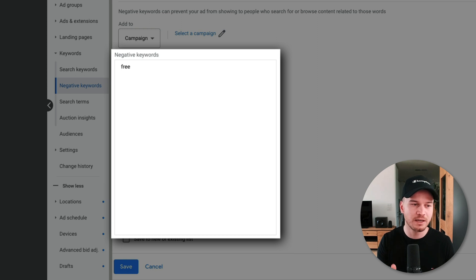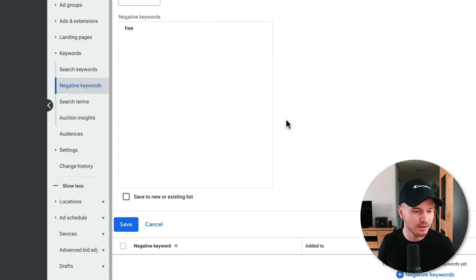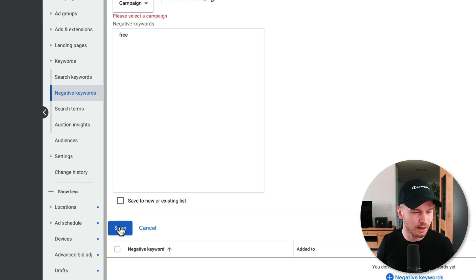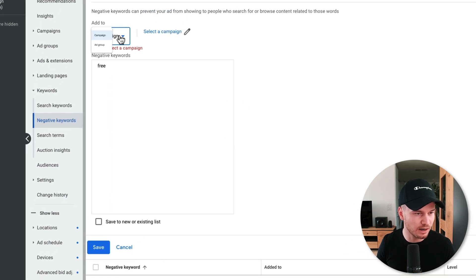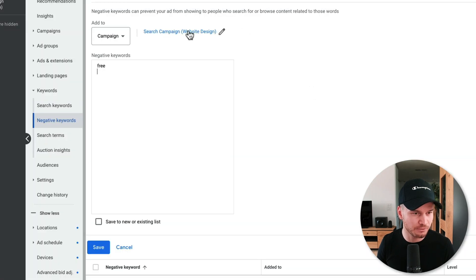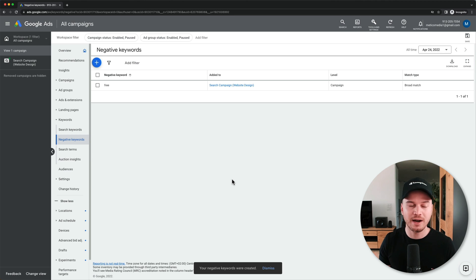You can type that in here as well and then you can click on save right here. Again, you have to first choose a campaign or an ad group. So I'm going to select the campaign that we have set up before, right here, click on save. And then once it's saved, your ads are not going to show up for keywords that you have typed in here.